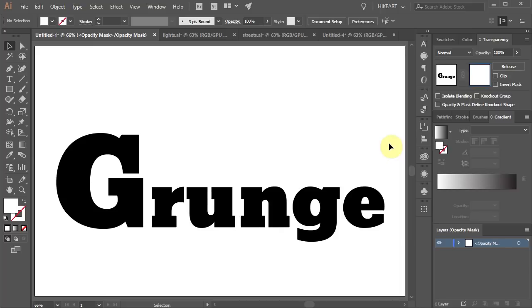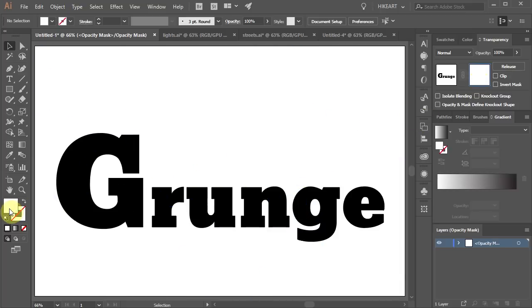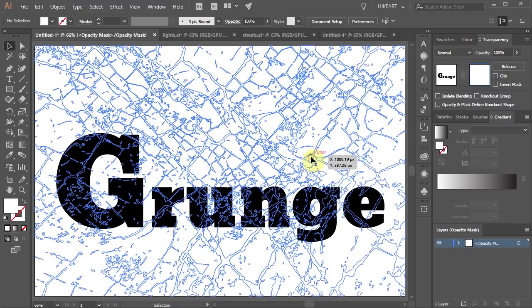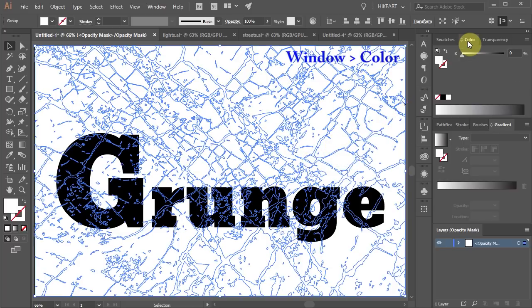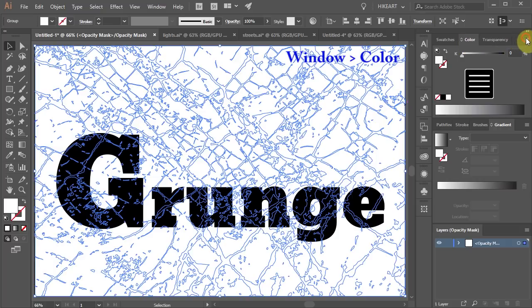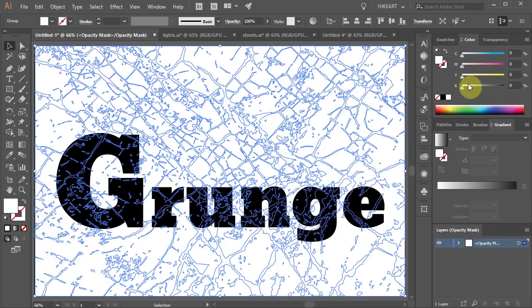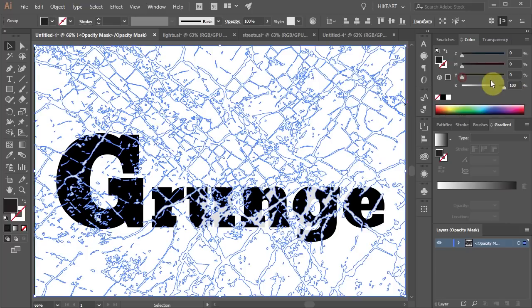Because the clipping mask and the fill color are set to white we can't see anything. To make it visible we need to change the fill color to 100% black. To do this open the color window and click on this little icon in the upper right corner. Select CMYK and move all the sliders to the right to get the rich black.